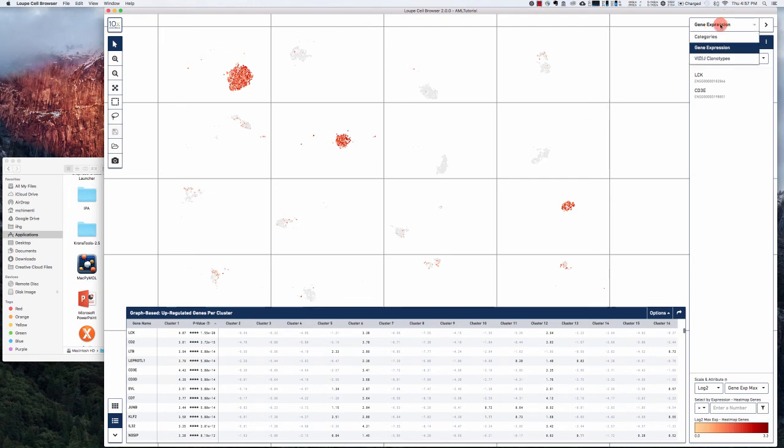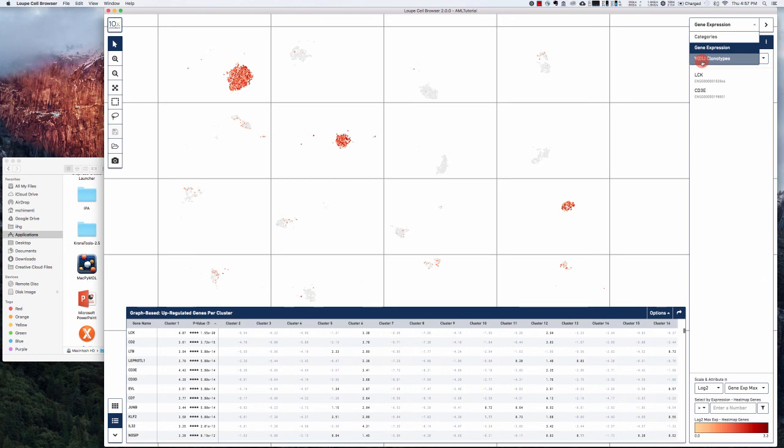There are other things you can do like importing VDJ clonotypes. Maybe I'll go into that in another short video.